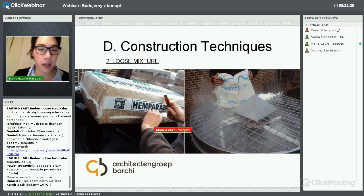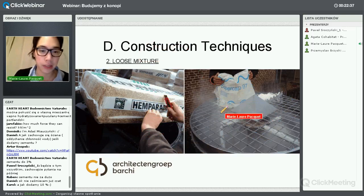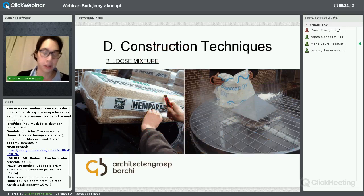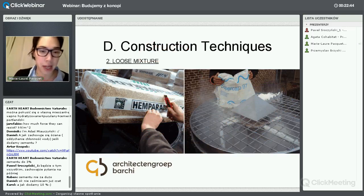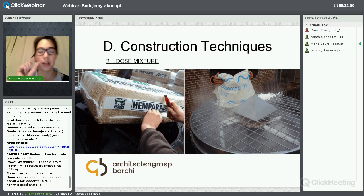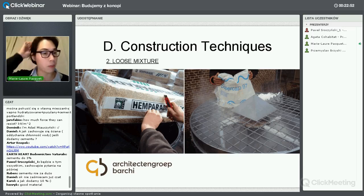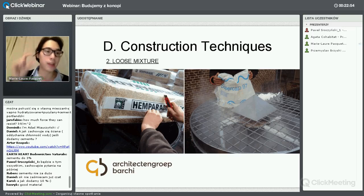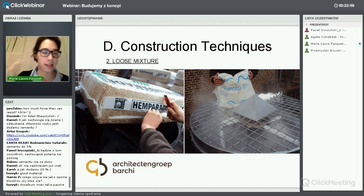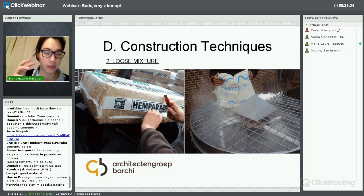To make the loose mixture you mix the hemp and the lime. This is hemp from the Netherlands, which is very good at cultivating hemp. We found a good mixture because the fibers are small enough – not too big. You have to find the right size: if it's too small, you use more lime which makes it insulate less; if it's too big, the stability of the wall is not so good.